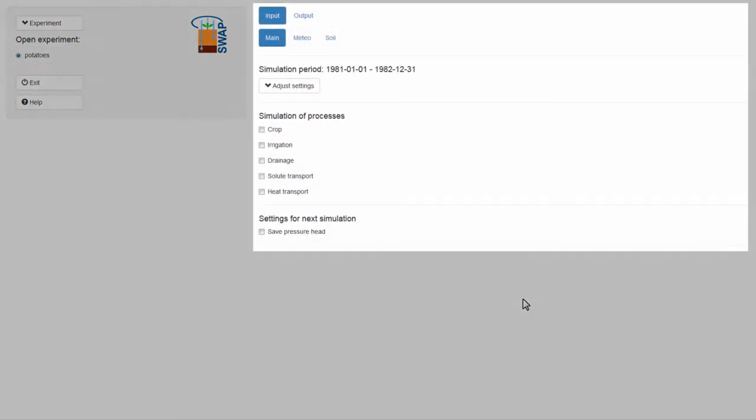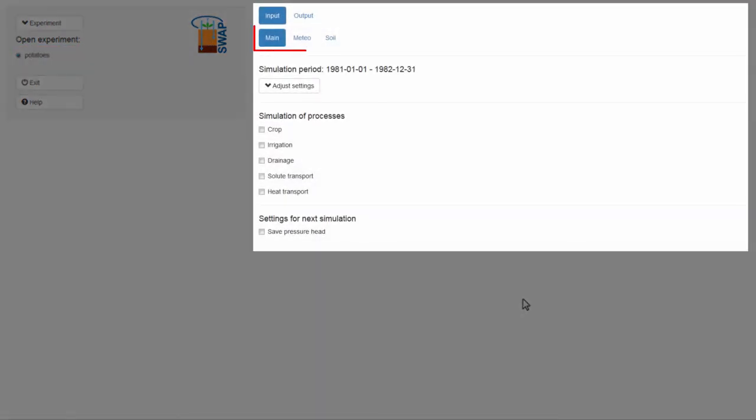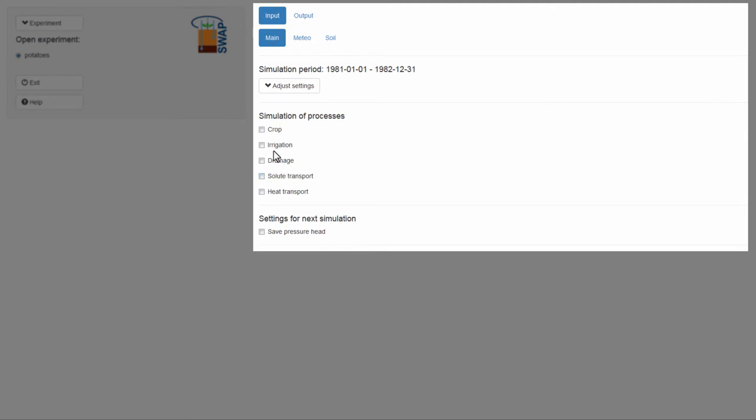In the input menu, you see that the tab Crop is not visible. This means that crop growth is not taken into account. In order to model a crop, you have to select Crop in the tab Main. Now, the tab Crop becomes visible.